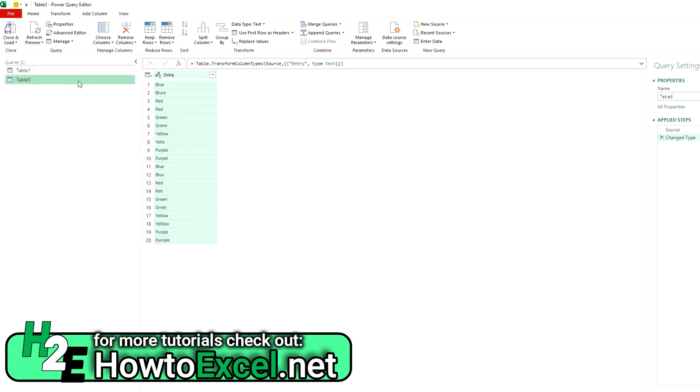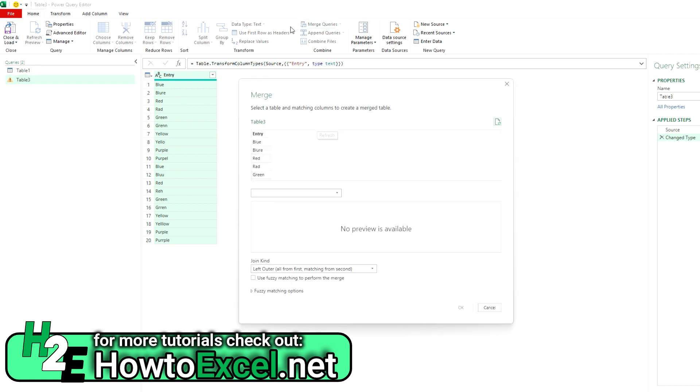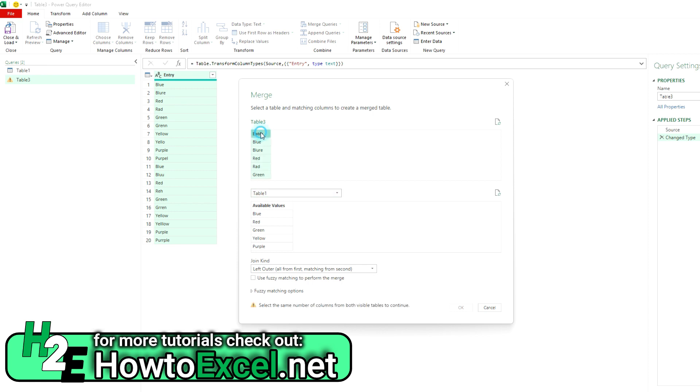Now, typically, if you just wanted to do a simple lookup in Power Query, you just do merge queries and just hit OK. And it's going to find the closest match. So we've got these entry values matching up to these available values. But you can see down here, it says this selection matches 10 out of 20 rows from the first table. So I've left the default as a left outer join. I'm going to hit OK.